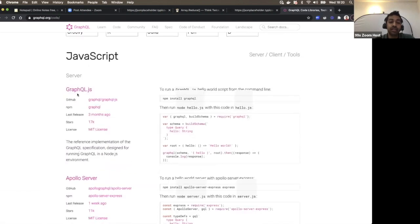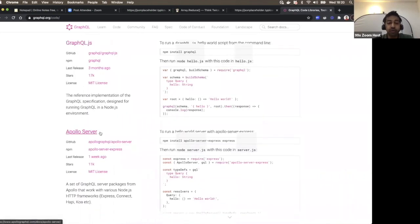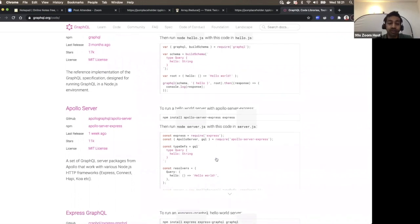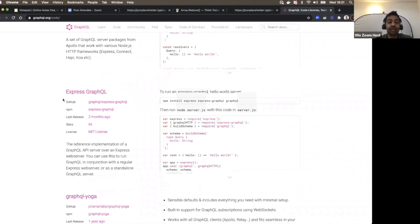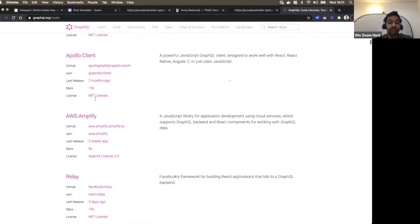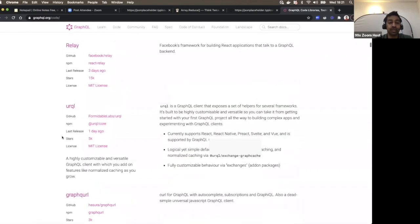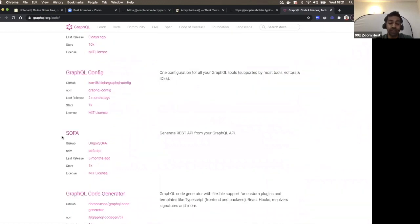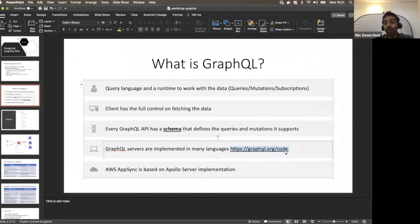Looking at JavaScript specifically, there's graphql.js which can be installed with npm to spin up a GraphQL server. Another very popular one is Apollo server. AWS Amplify also has a GraphQL implementation. Many programming languages and organizations provide different implementations, all conforming to the GraphQL specification.